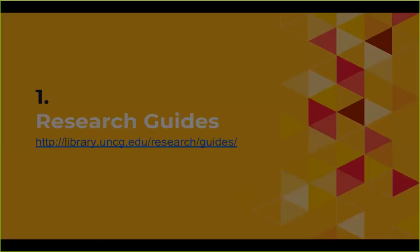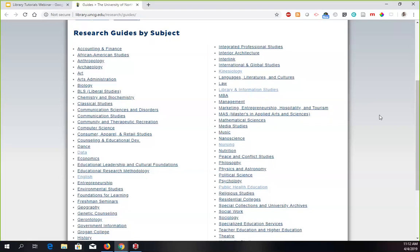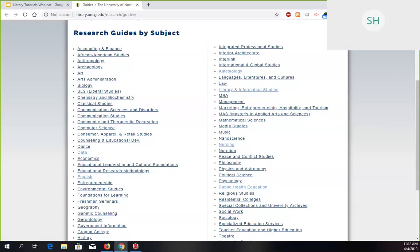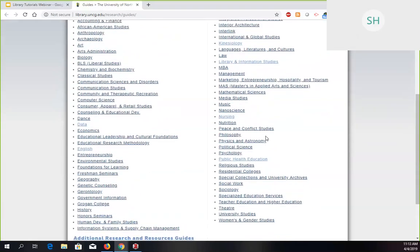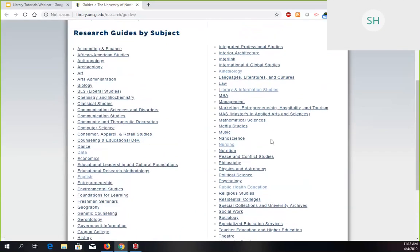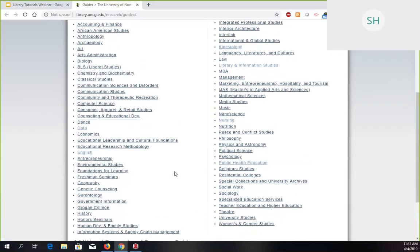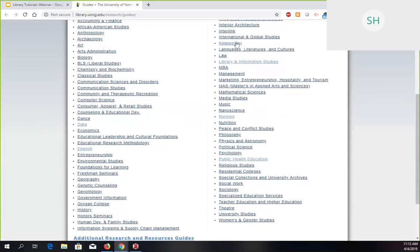We have something called research guides — you might also hear them called LibGuides, which is the platform we run them through, a company called Springshare. They cover a variety of topics. This is the research guides by subject page — every department has a guide to get you started. Let me show you one of mine: kinesiology.